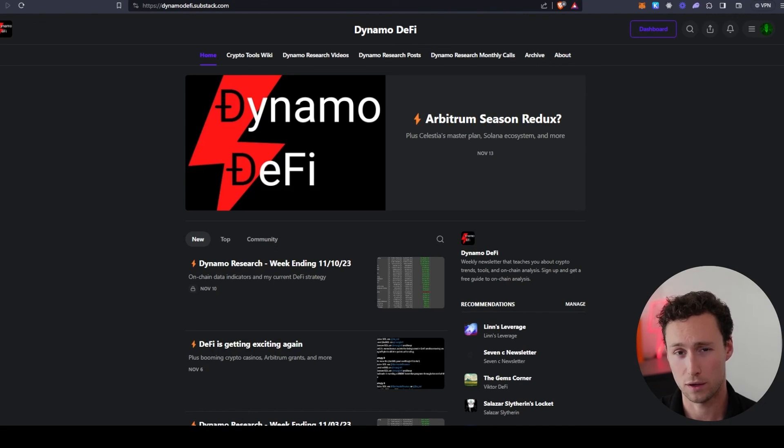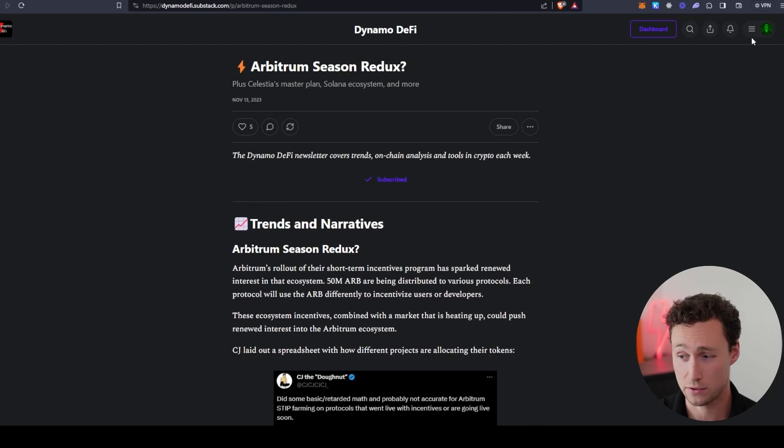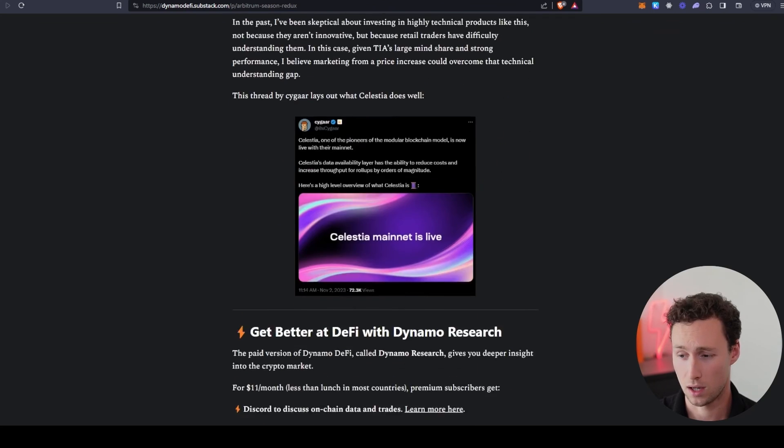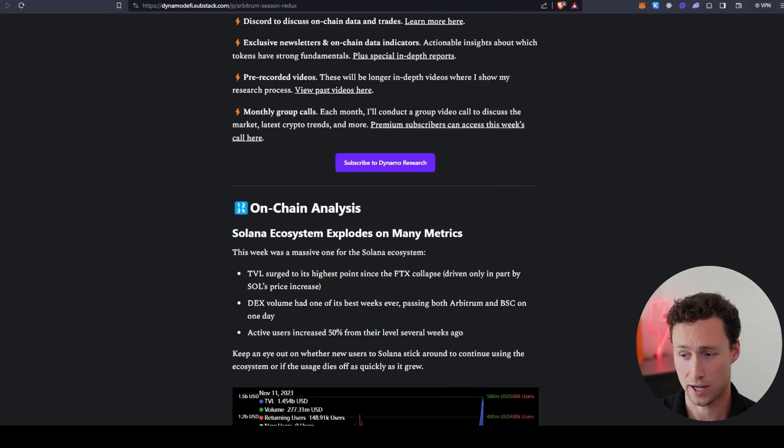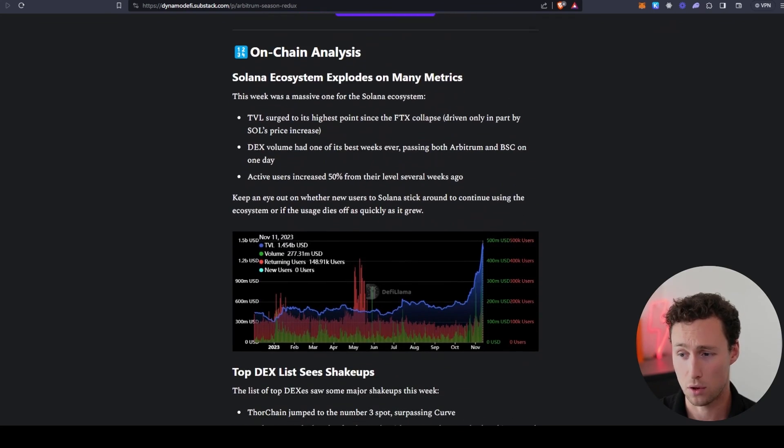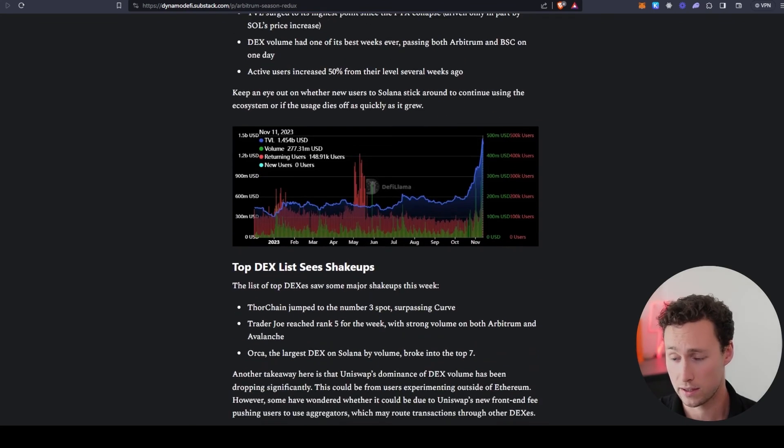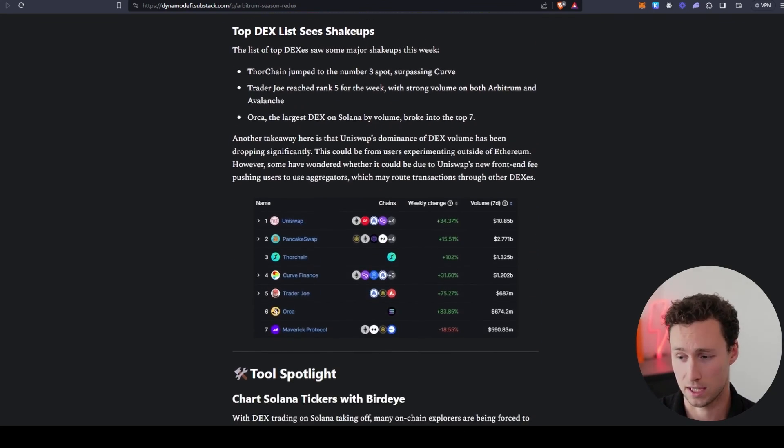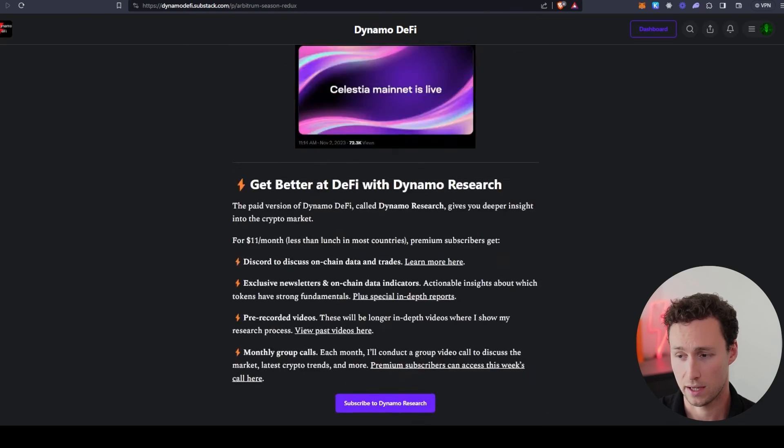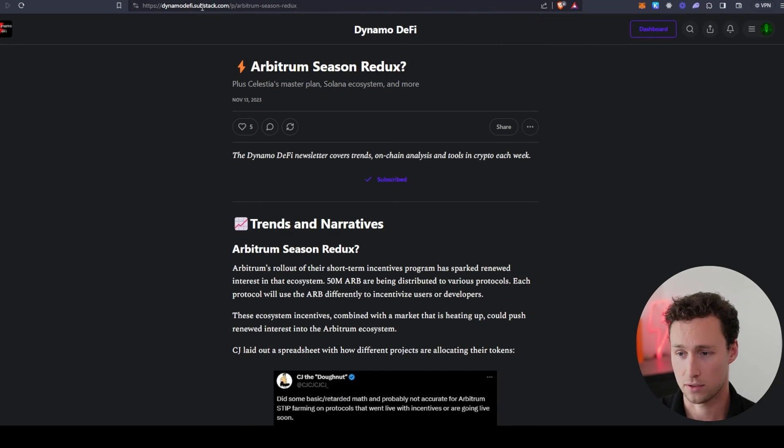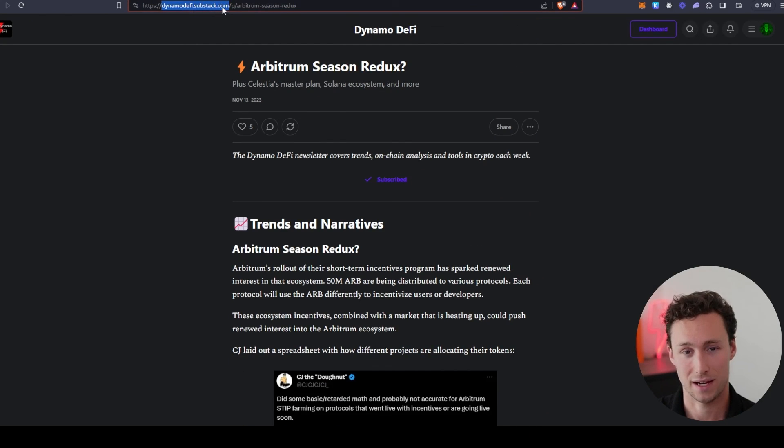If you want to learn more about crypto fundamental analysis and on-chain metrics, I have a weekly newsletter I send out where I actually share what I consider to be the most important metrics from that week. You can see my example from this week here. Subscribe at dynamodefi.substack.com. If you want more videos like this, be sure to like and subscribe. Until next time, this is Dynamo DeFi.